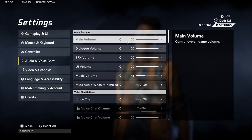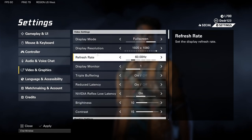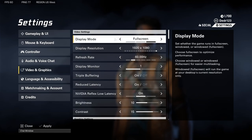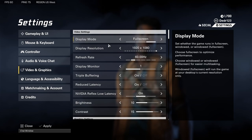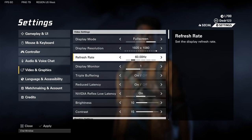Under Video and Graphics, display mode you want on full screen with whatever your monitor's resolution is. For refresh rate — I'm not sure why it showed 60Hz here — you want to run the highest refresh rate your monitor supports. Mine does 143Hz.